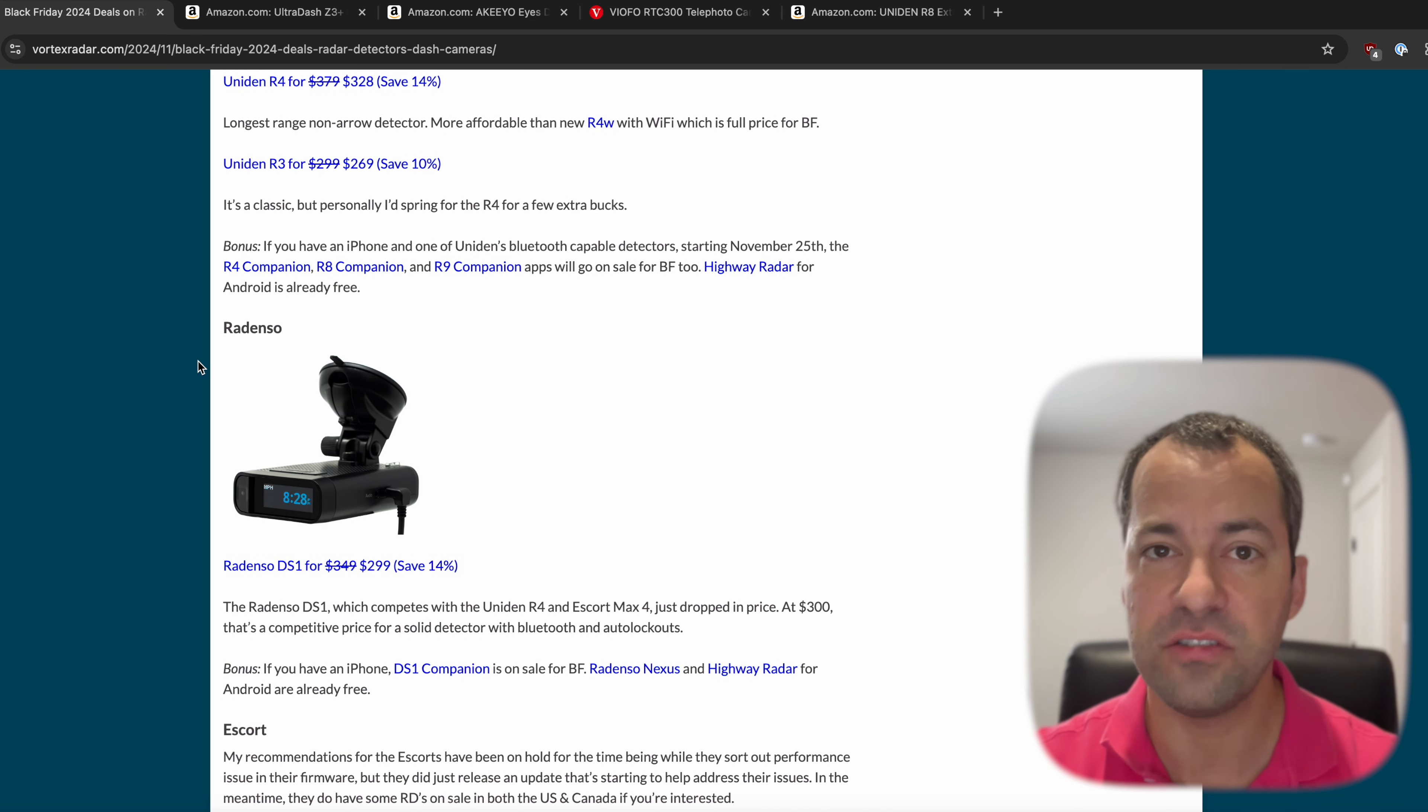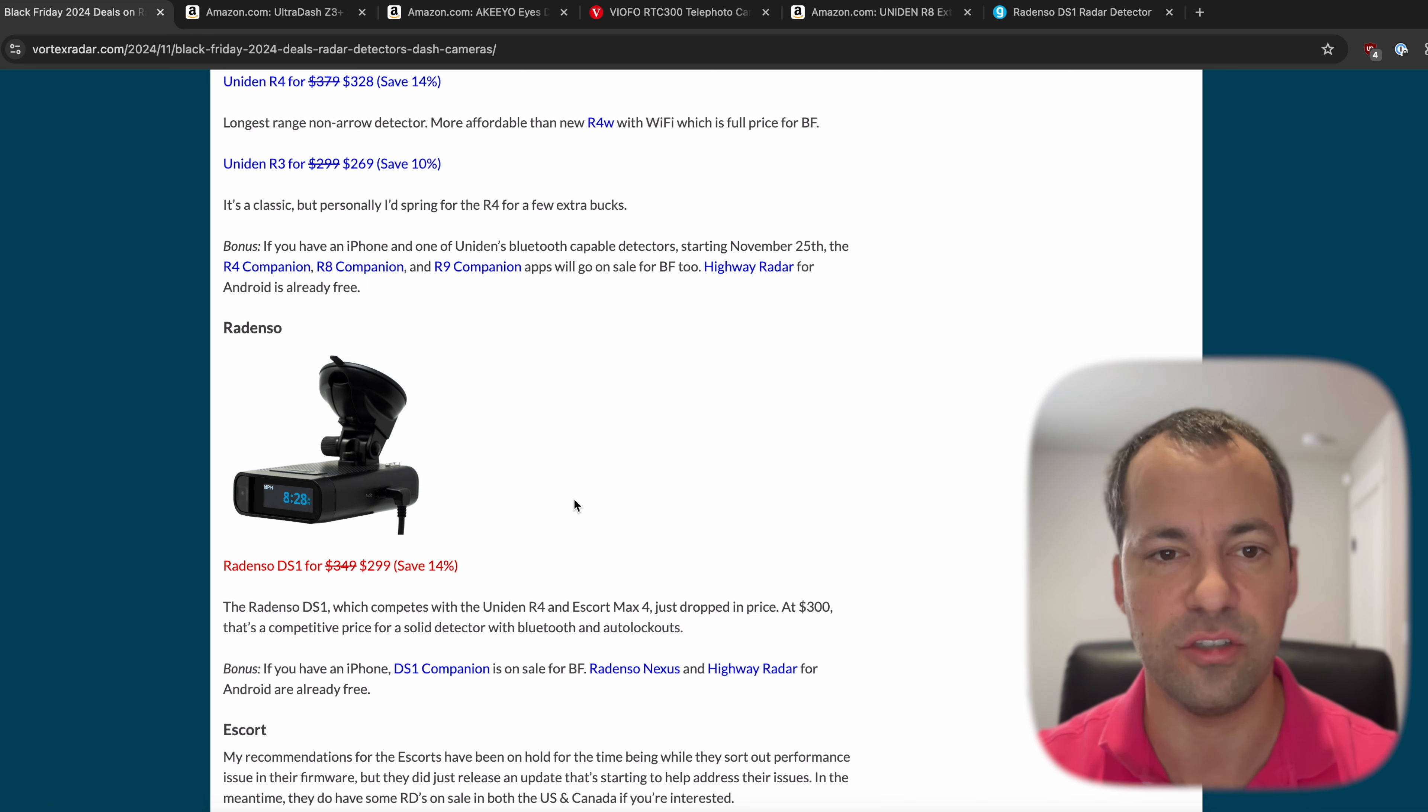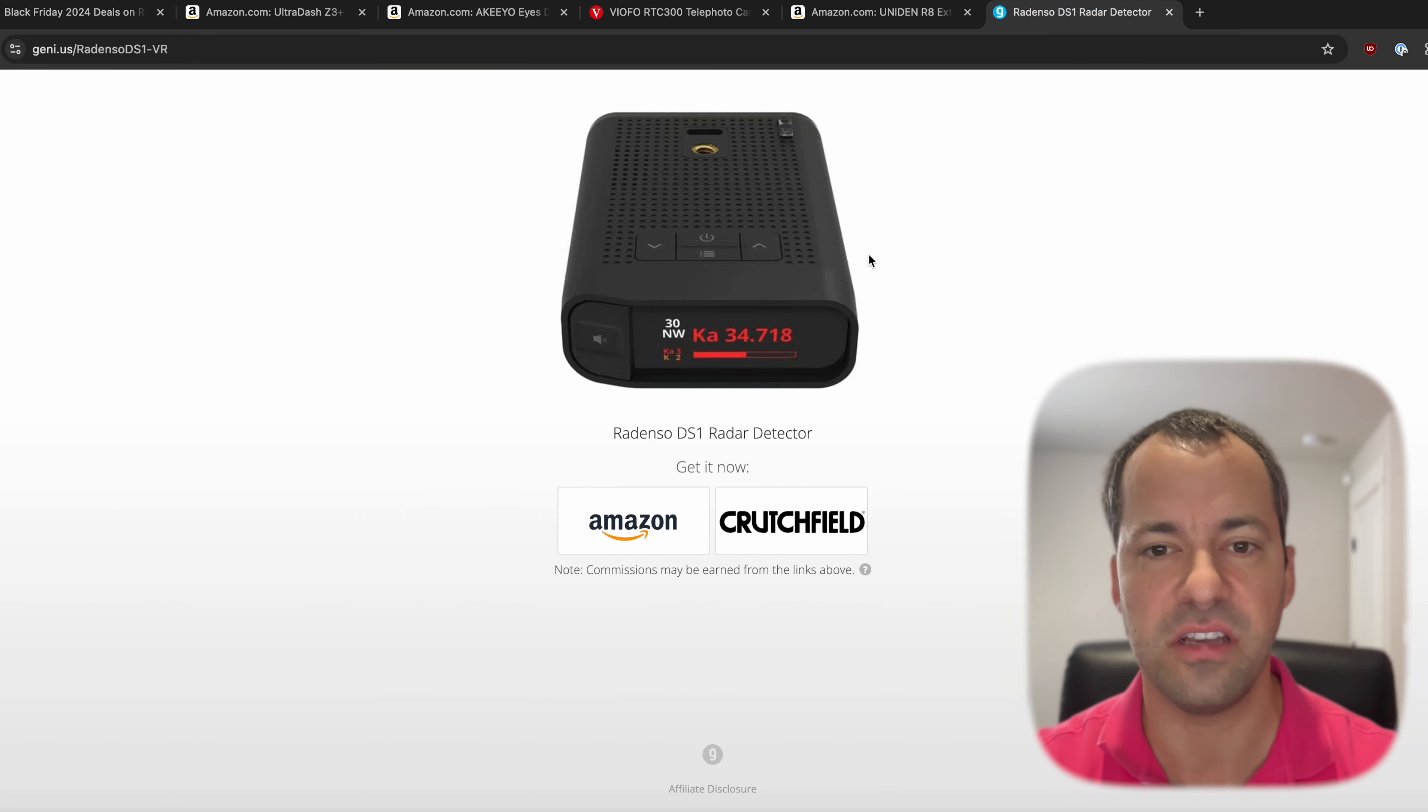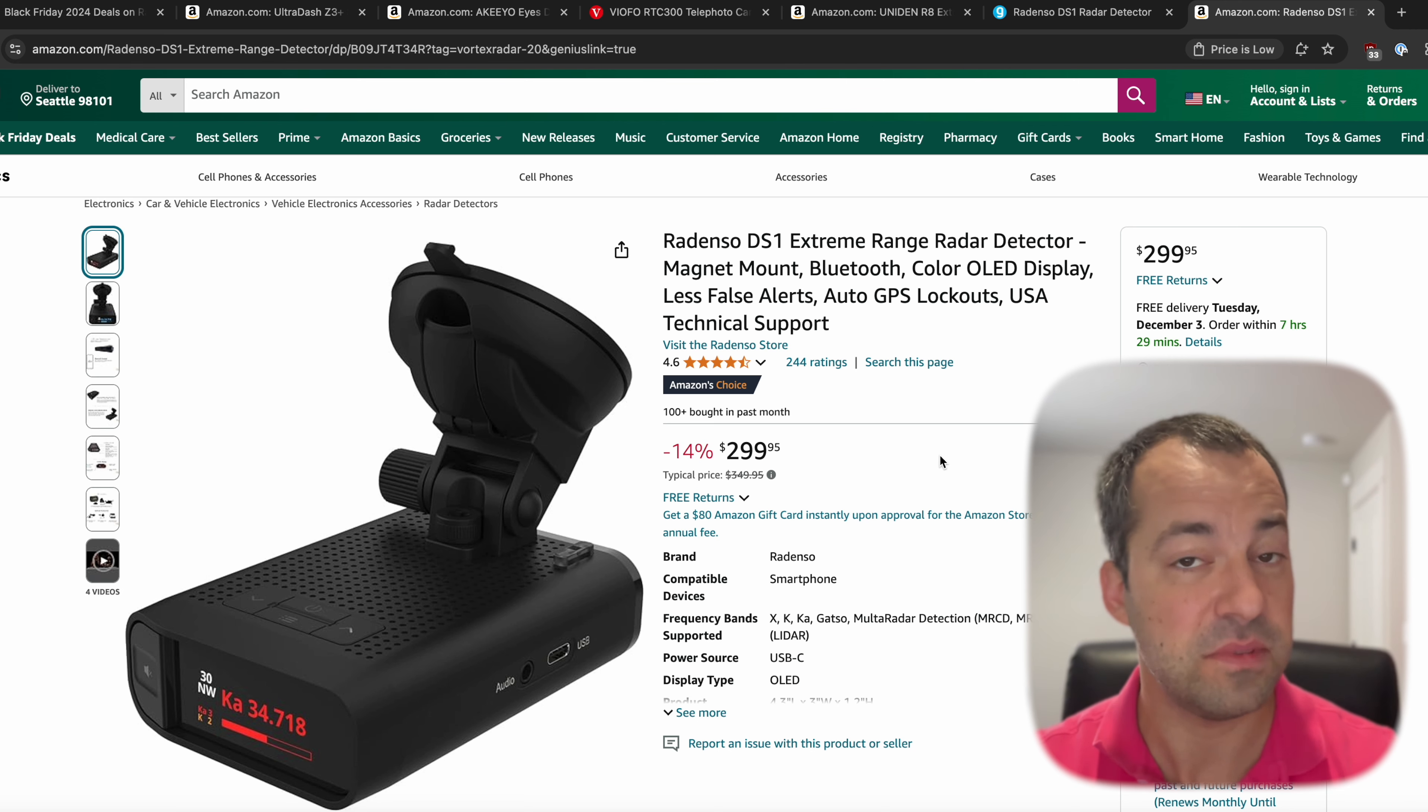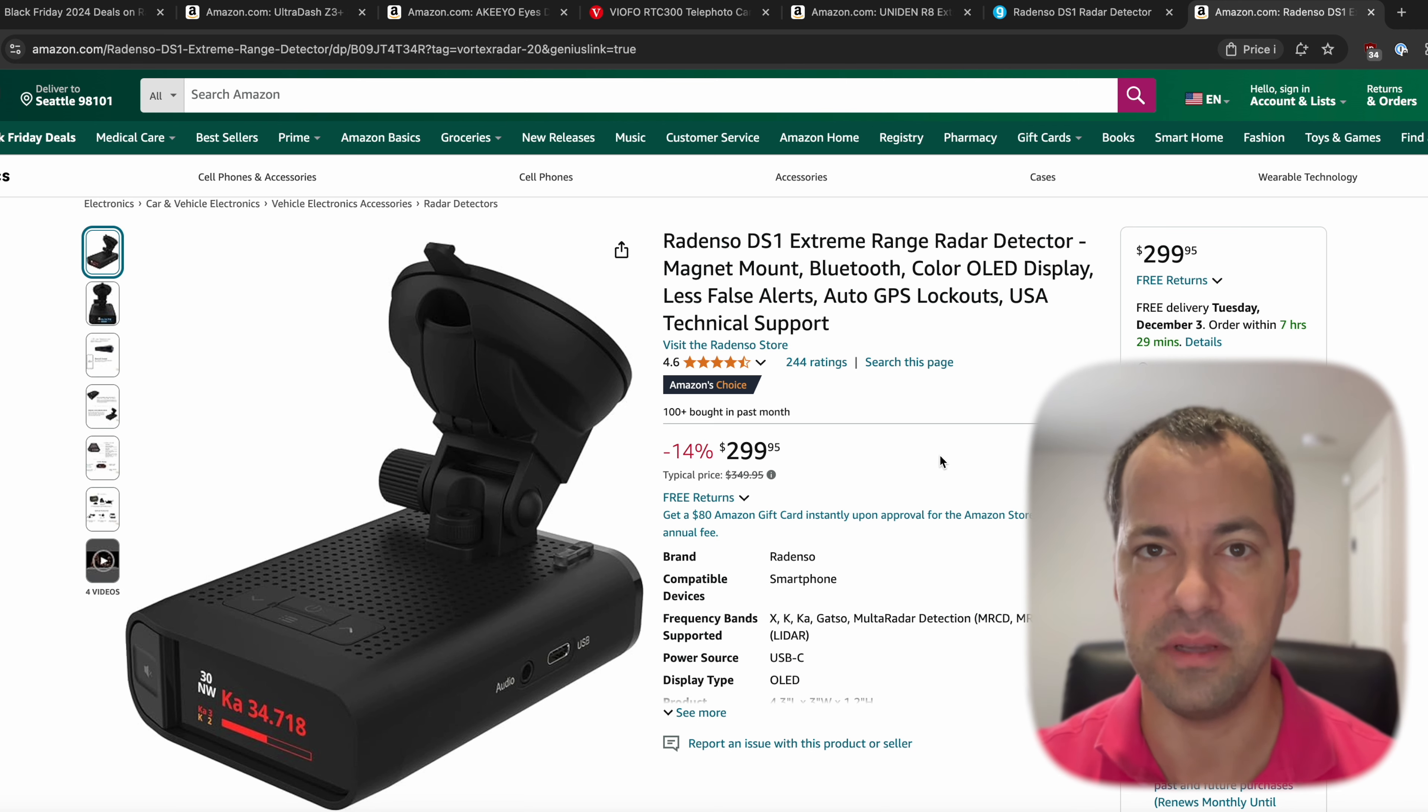Redenso, they've also since dropped the price here on the DS1. This has dropped 50 bucks now, now down to $299. So if you're looking for a detector under $300, this is definitely a solid option. It sometimes gets overshadowed by the Uniden R4, but under $300, this is a good pick.